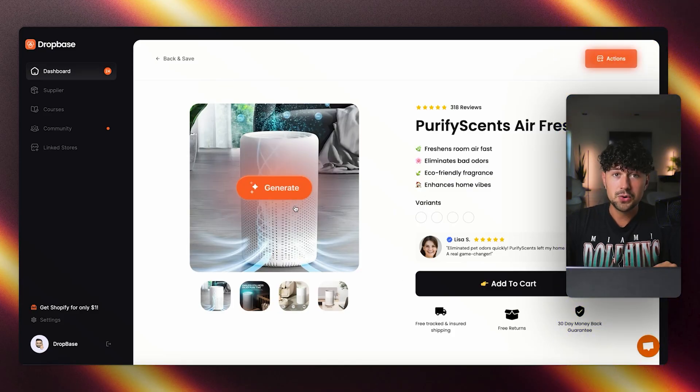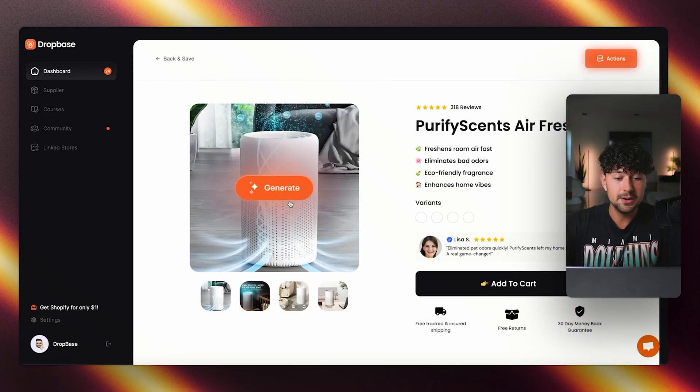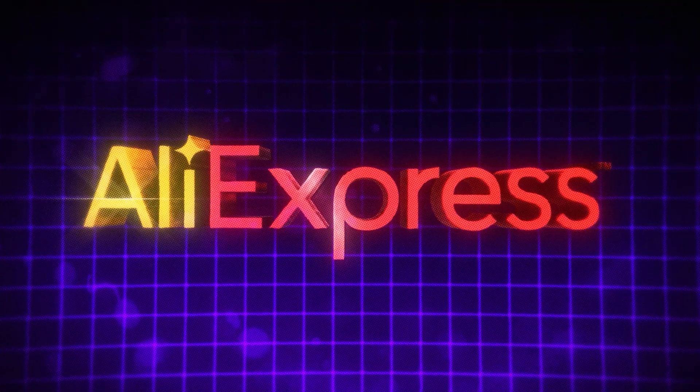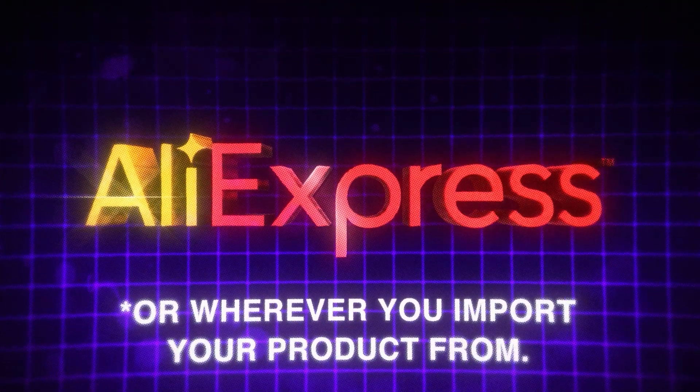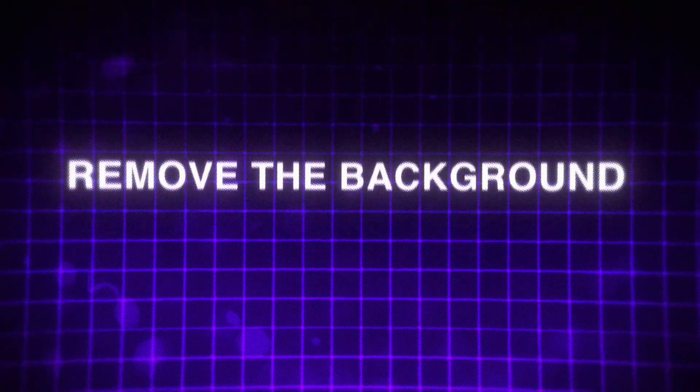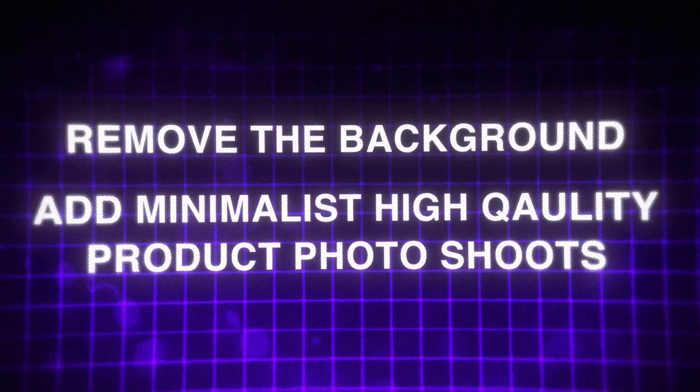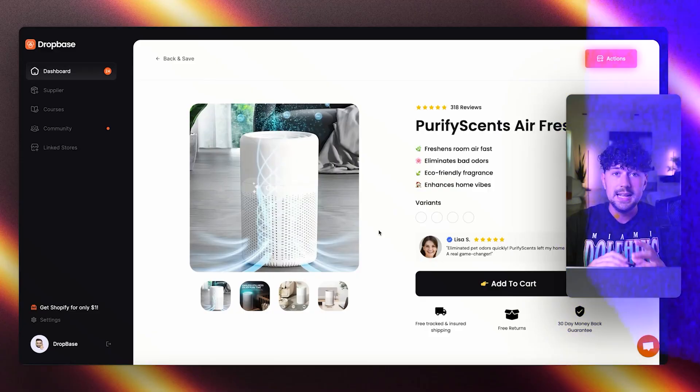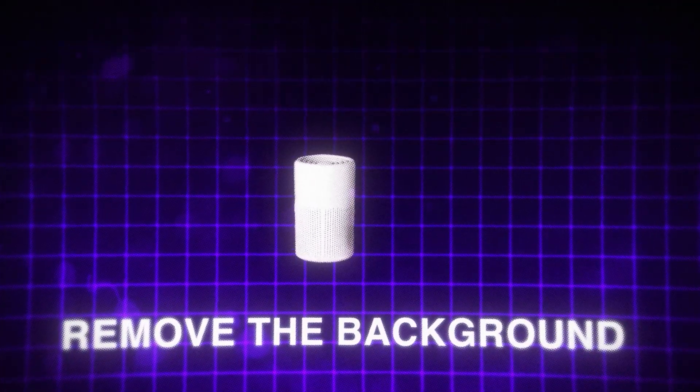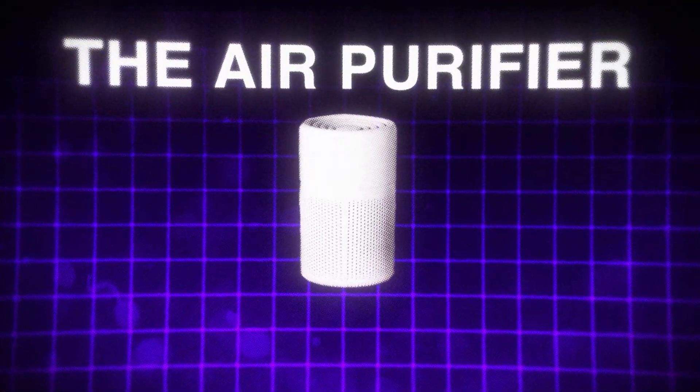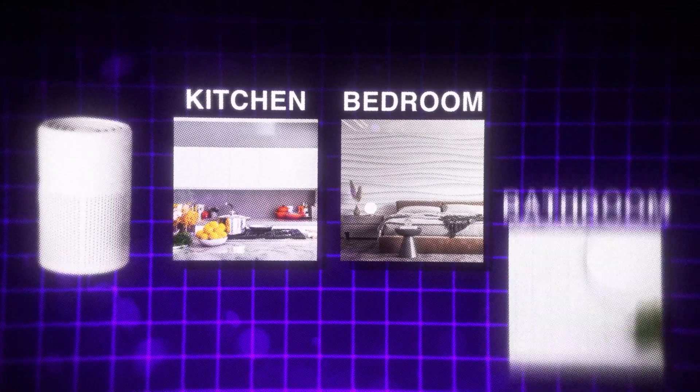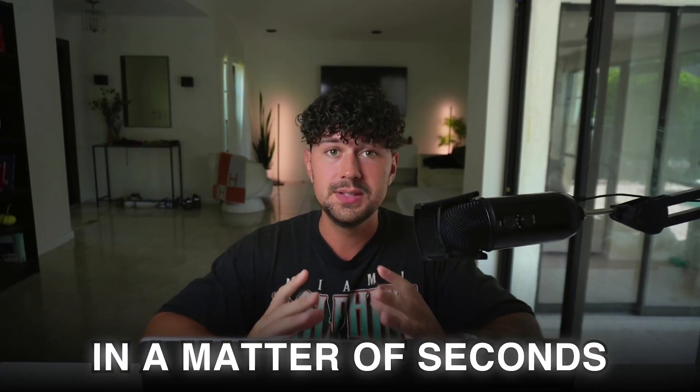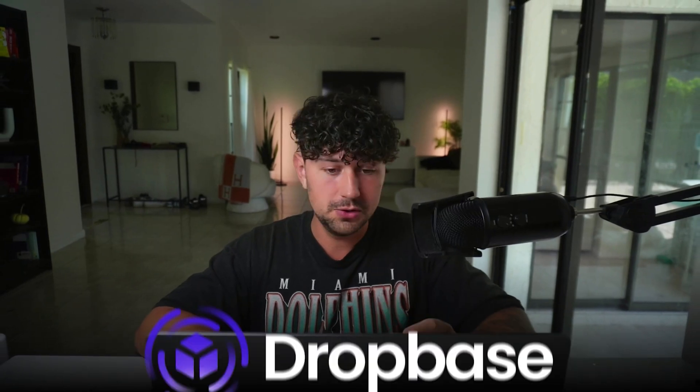My favorite part about DropBase is that if we come up on any one of these product photos, if we scroll over it, a generate button appears and we're actually able to take any one of these product images from AliExpress or wherever you import your product from. And we can remove the background, add minimalist, high quality product photo shoots and even make lifestyle shots. For example, for this product, we're going to remove the background from the air purifier, place it in either like a kitchen, a bedroom or a bathroom. And we're going to completely generate a new product background. So there's no more excuses. No matter where you import your product from, you can get high quality product photos in a matter of seconds using DropBase.